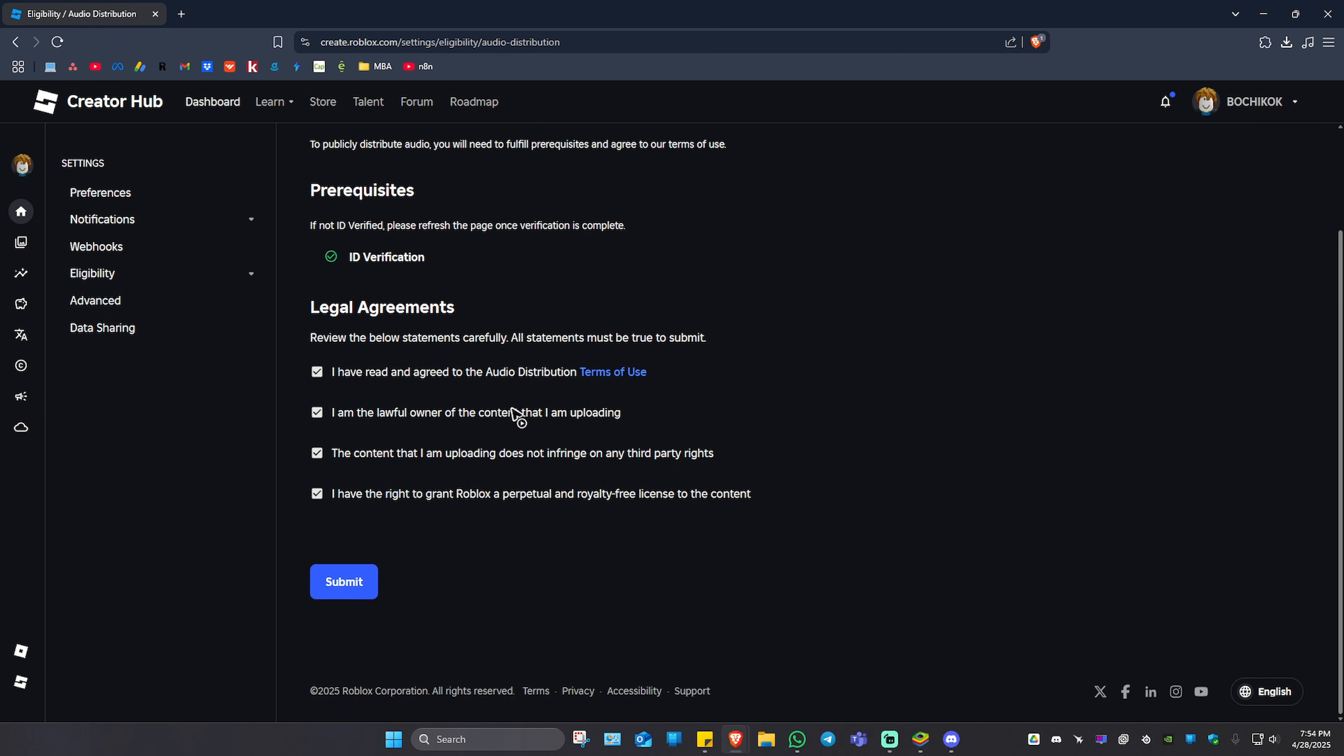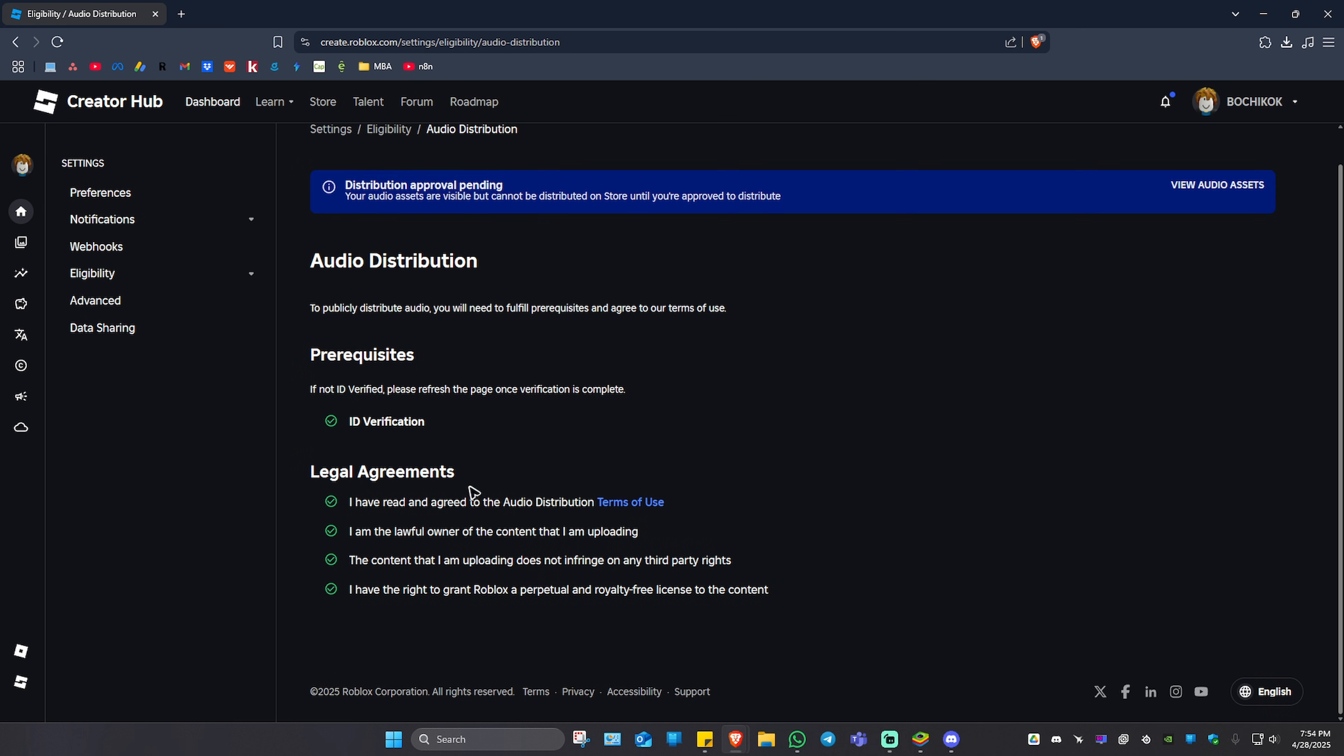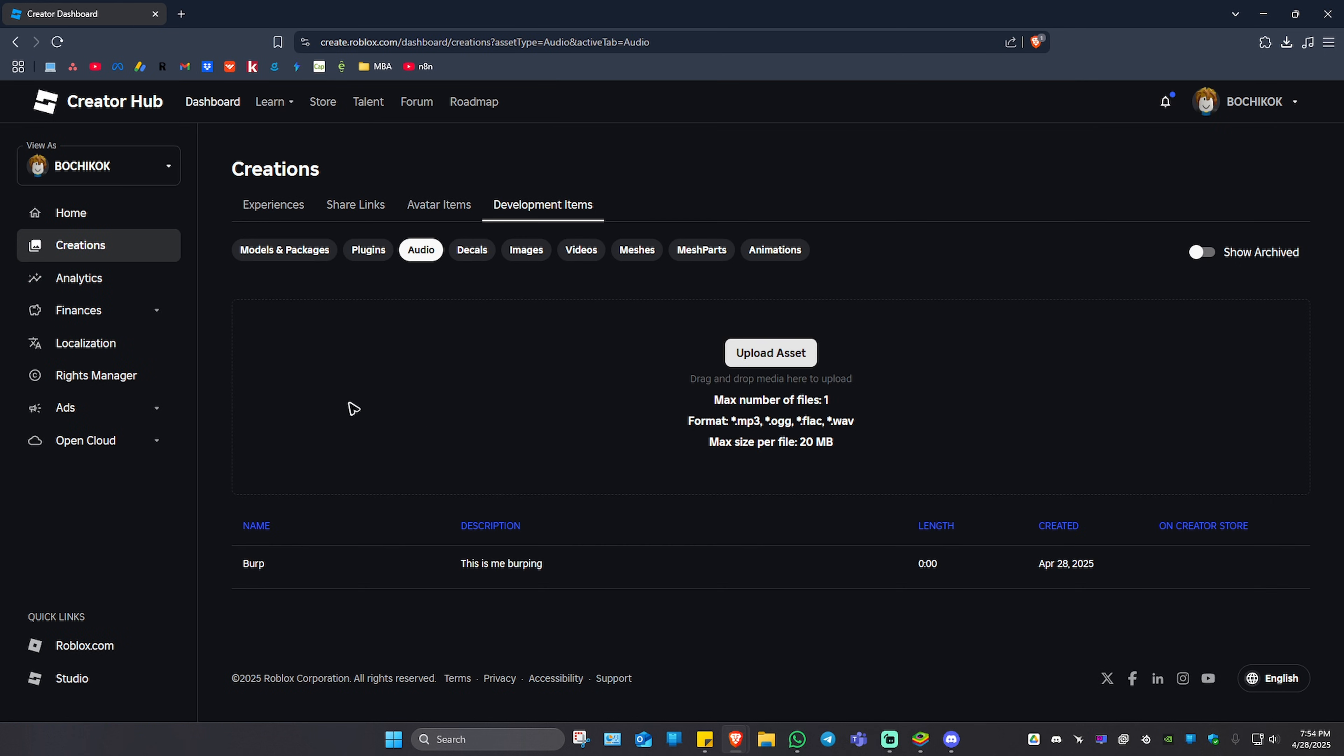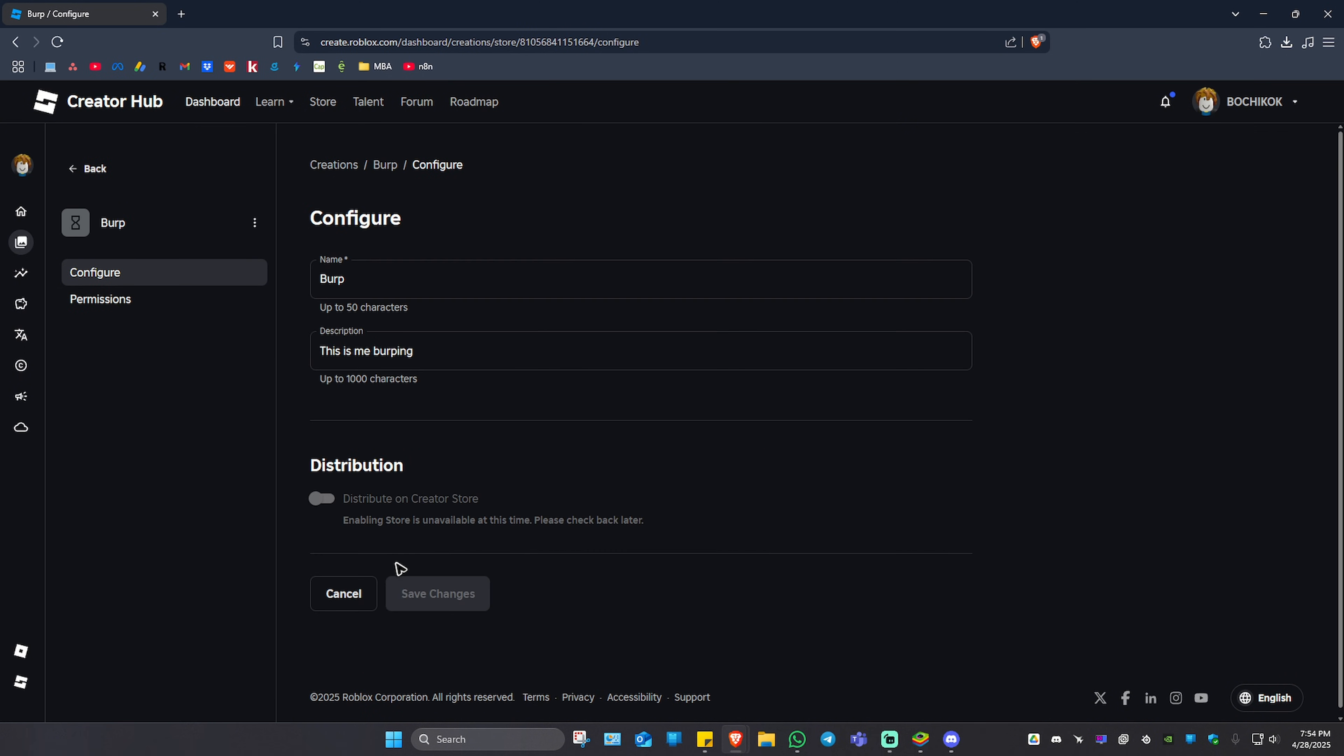Once done, just hit Submit. It says here "Distribution approval pending. Your audio assets are visible but it cannot be distributed on store until you're approved to distribute." You can go ahead and click on View Audio Asset right here, and again we are being redirected to the same page when we click on it.